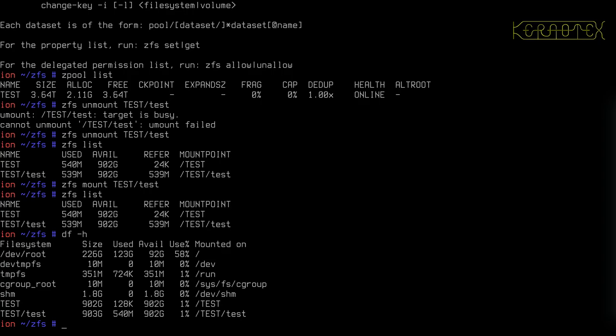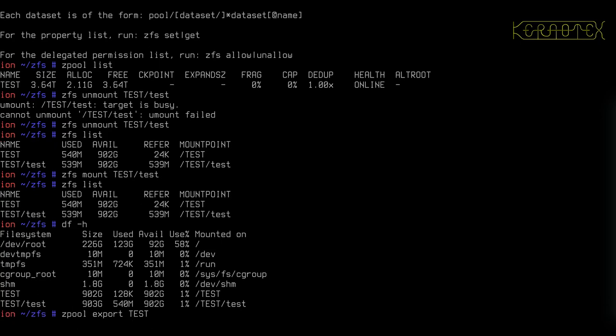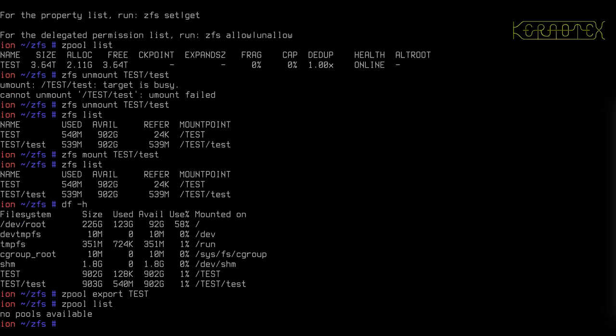But the one thing you must do when you're transferring drives between different systems is you must export the pool. You can't leave the pool active. So it wouldn't be any good just to unmount the datasets. You have to actually export them. And to export them, it's just as simple as doing export and the name of the pool that you wish to export. And what this does, it just shuts down the pool. So if you do zpool list now, you can see there's no pools available because there's nothing attached.